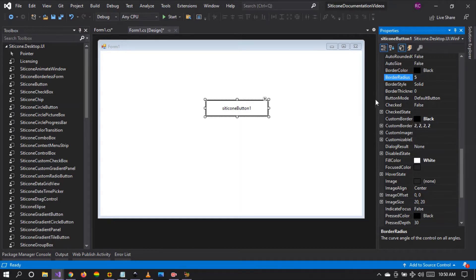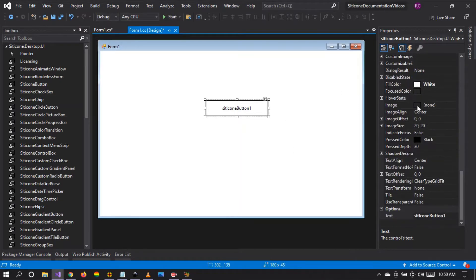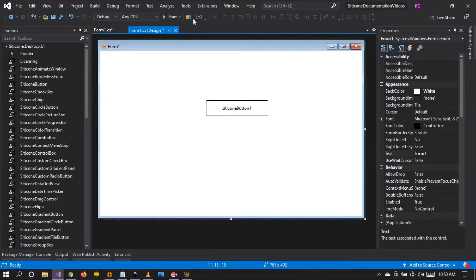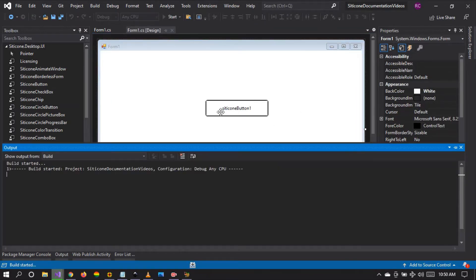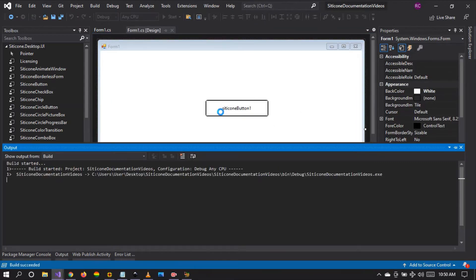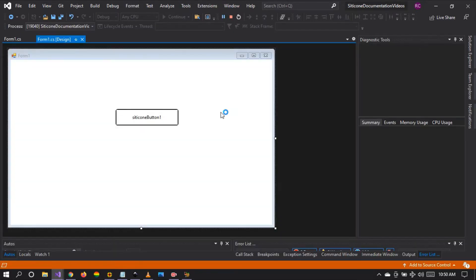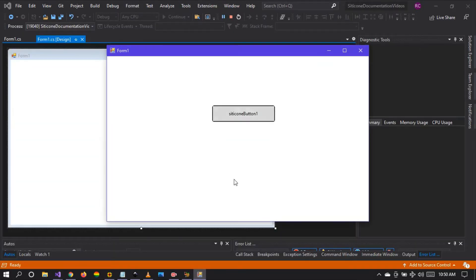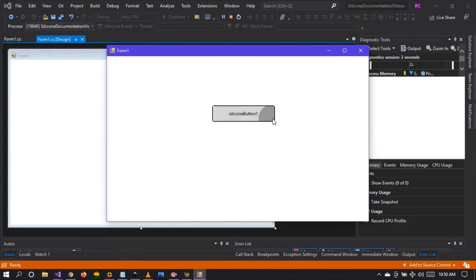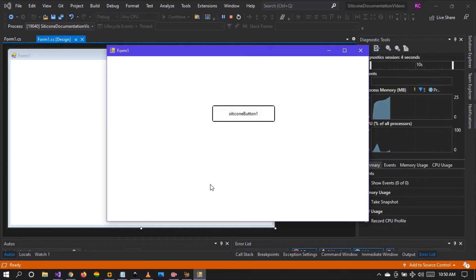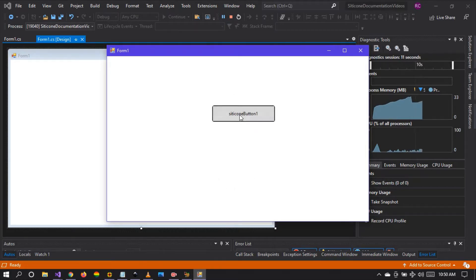If we change the border radius to 2, the custom border will also be affected, and the recent changes will be highlighted by applying the border. So we've created a very unique button which is otherwise not possible had we not had the custom border properties.